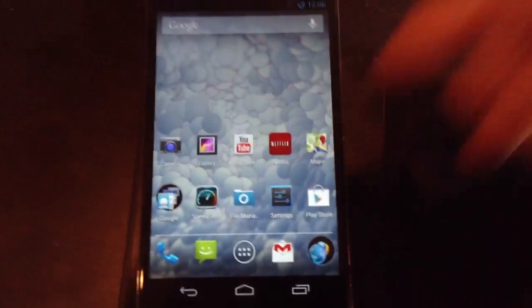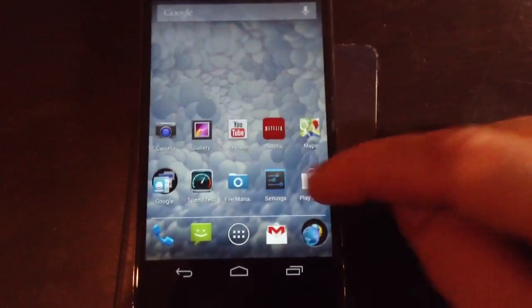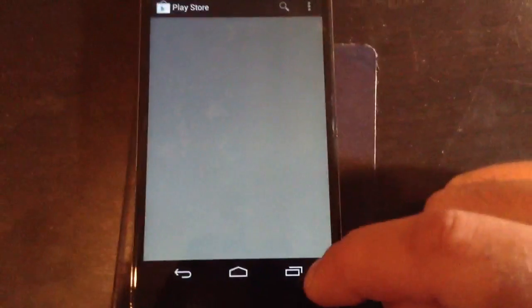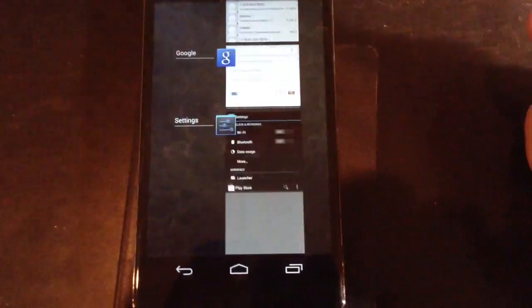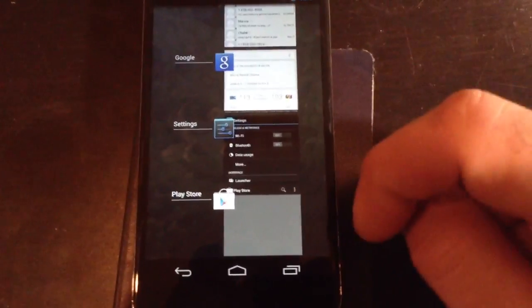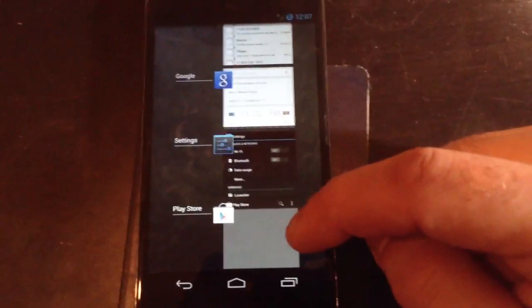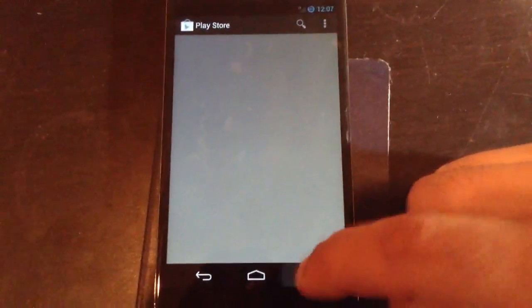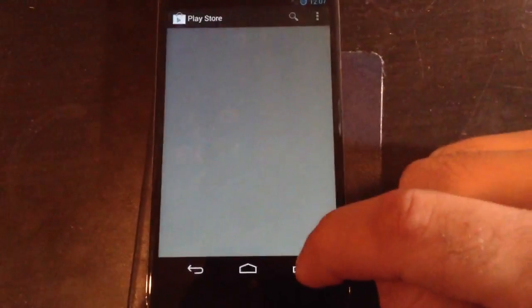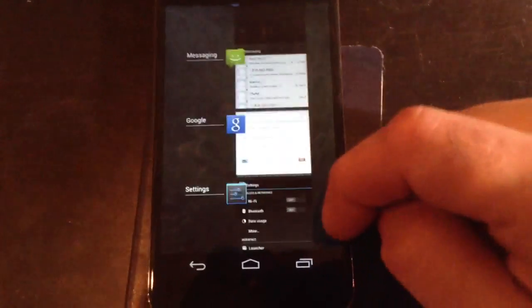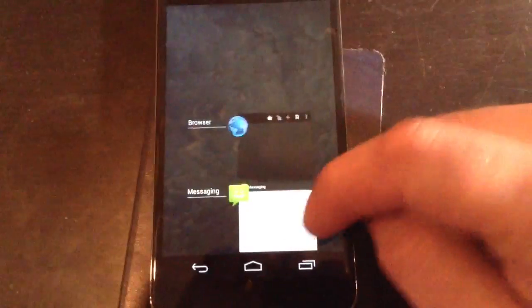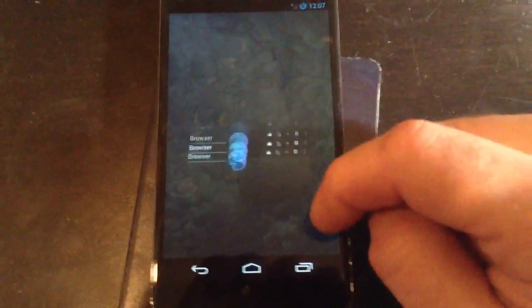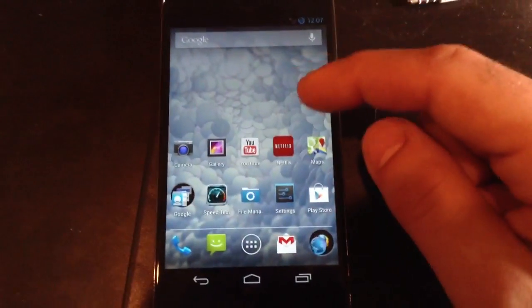Let me show you a new feature of 4.2 Jelly Bean. Let's say I'm at the Play Store. If I want to multitask, see what happens now is it actually minimizes your app to the multitasking tray, whereas before it would leave you in that certain app. It's a little bit different. You can actually minimize it and it minimizes that certain app in the multitasking tray.